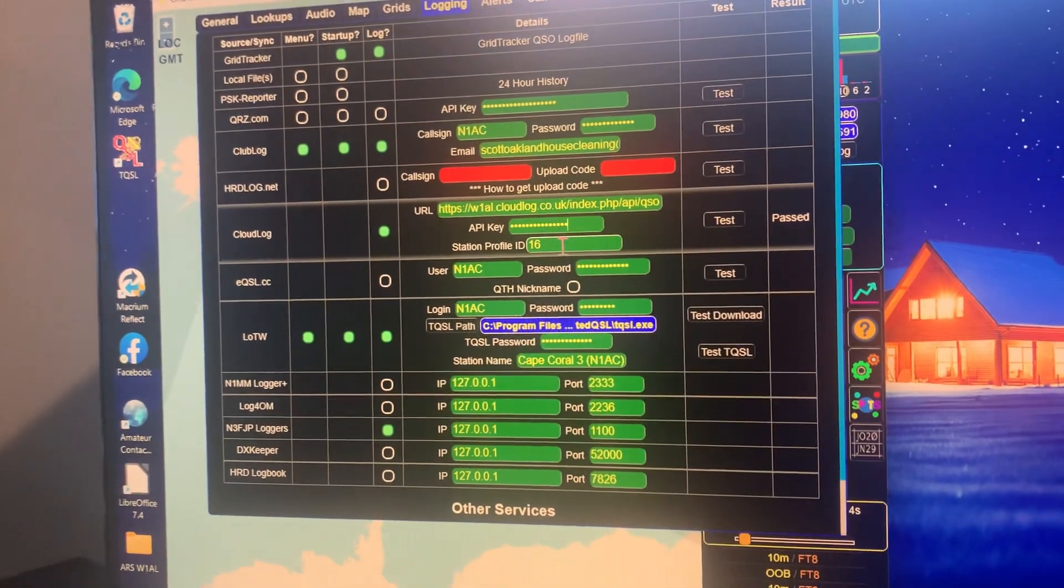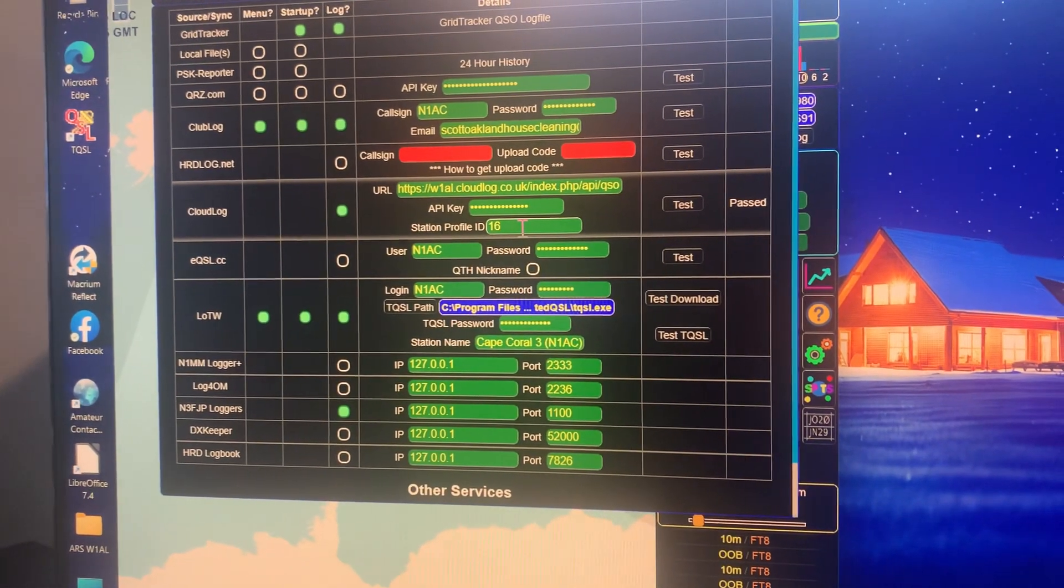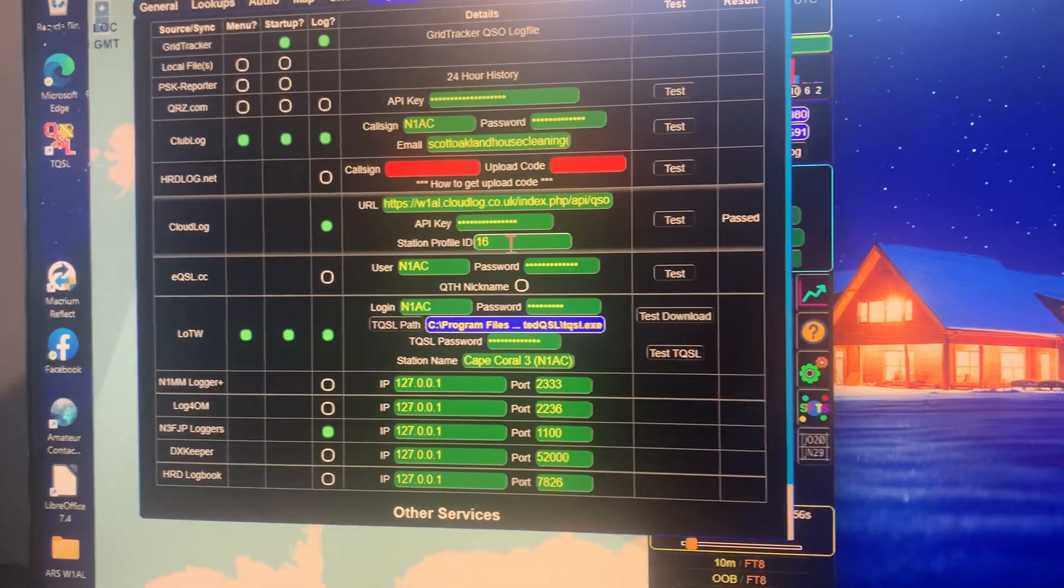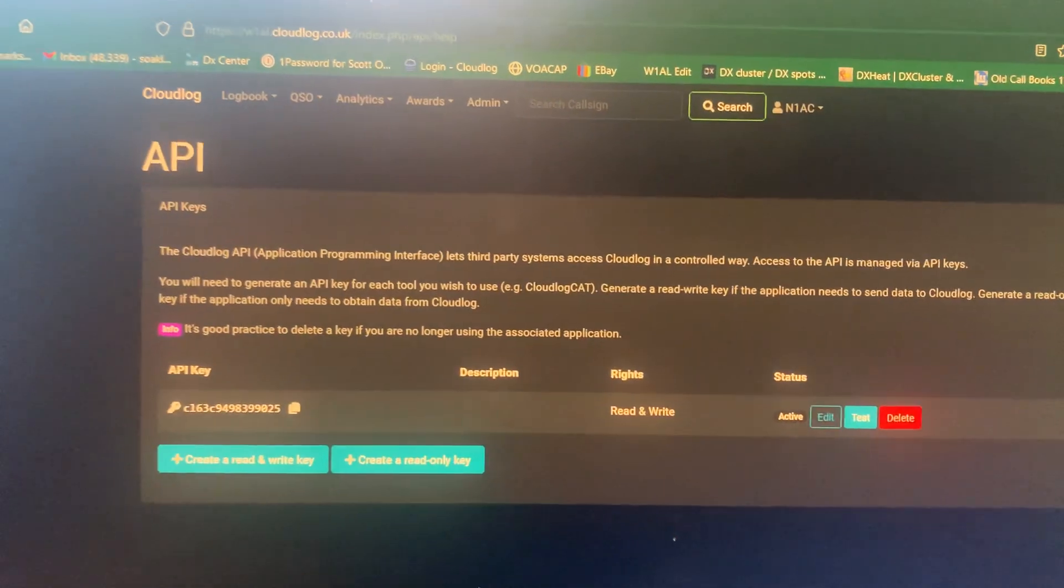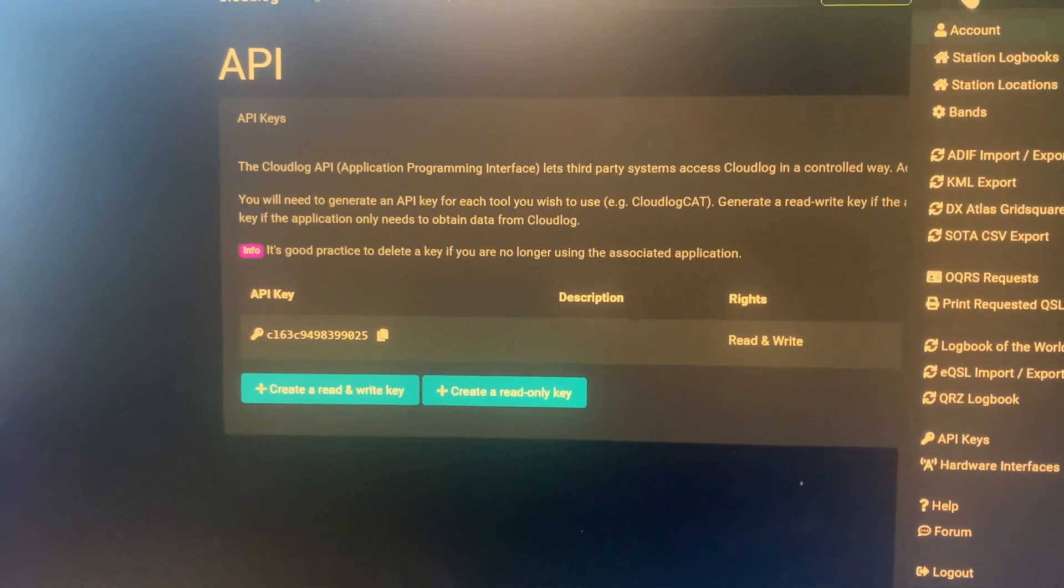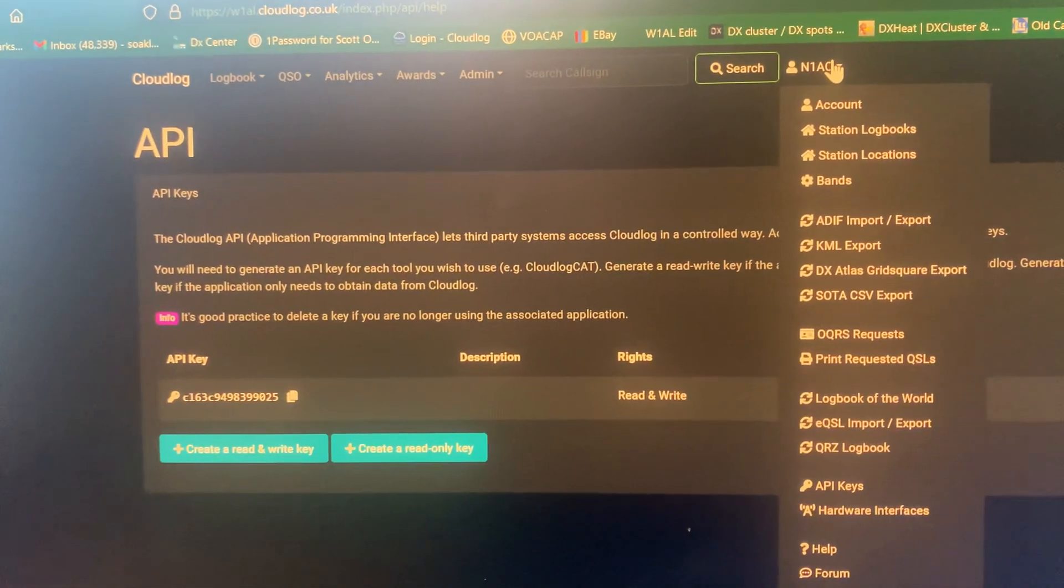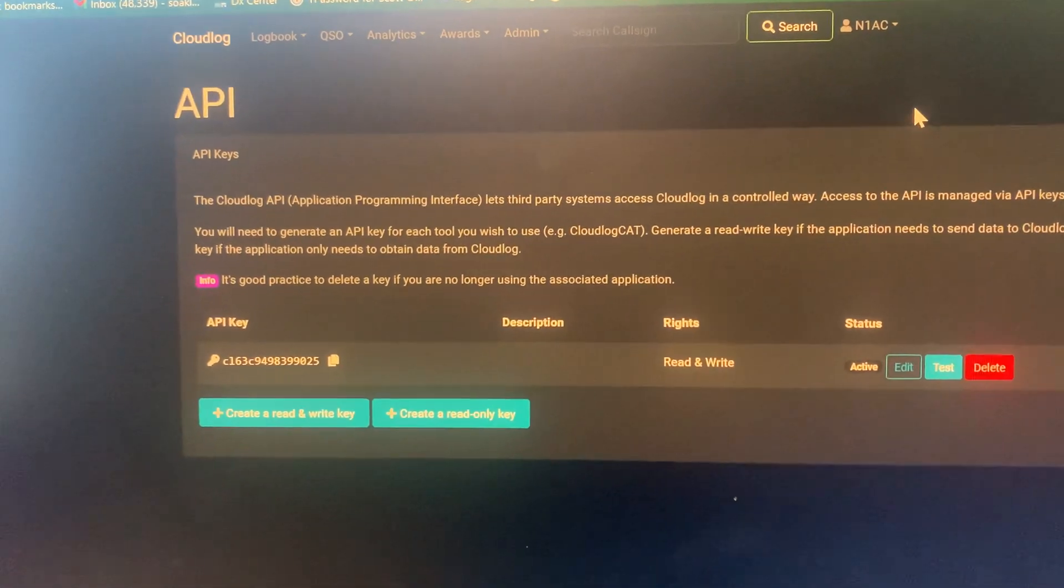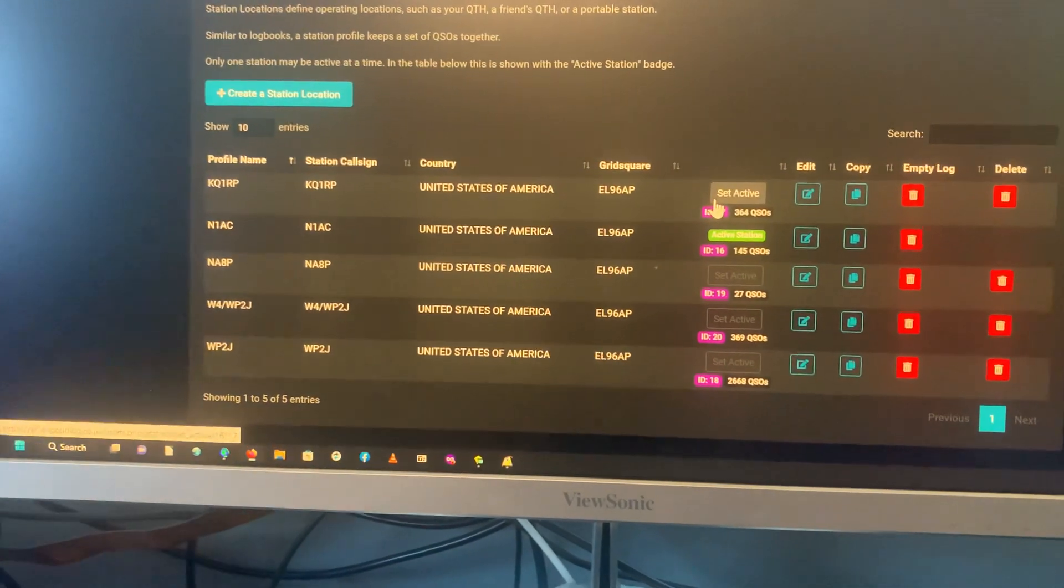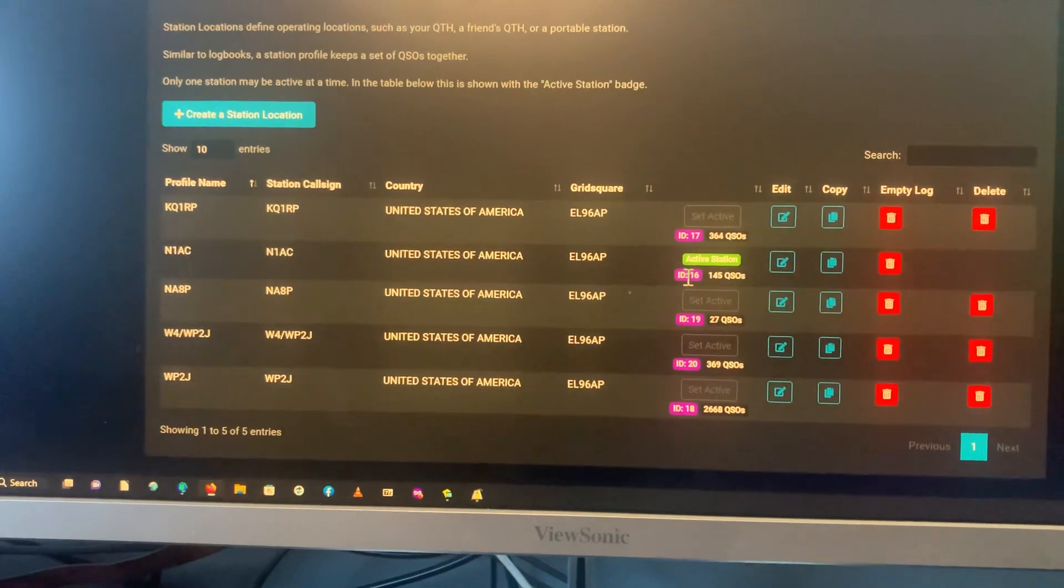Now the station profile ID is essential. If you have several different logbooks, as you see I do here, the log that I want this to go to is log 16. Now here, I'm going to show you, it took me a long time to find out how to find my log, the name of my log. So go up here to your control panel in CloudLog, go to Station Locations. And there it is, right there.